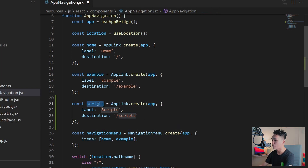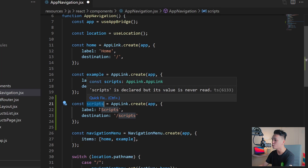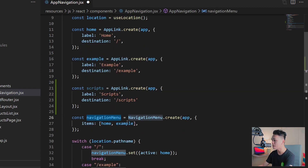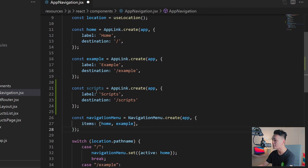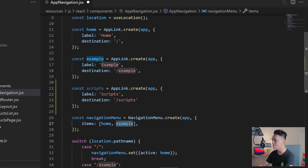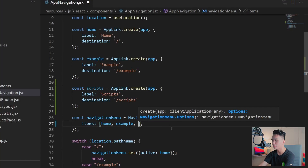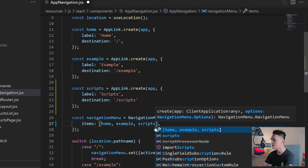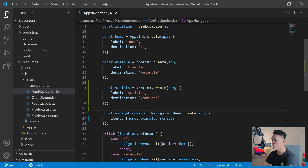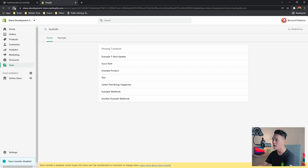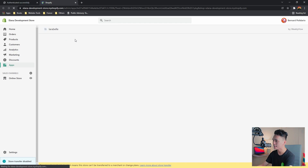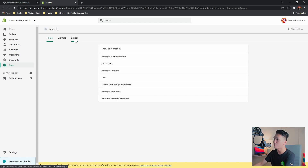Now that we have the 'scripts' variable, we need to apply it to the Navigation Menu action. In the items array, we currently have 'home' and 'example' — we can just add 'scripts' after 'example'. If we save this and go back to the browser and refresh, we should now see a 'Scripts' menu item appear. And there we go — you can see the Scripts menu item is now visible.